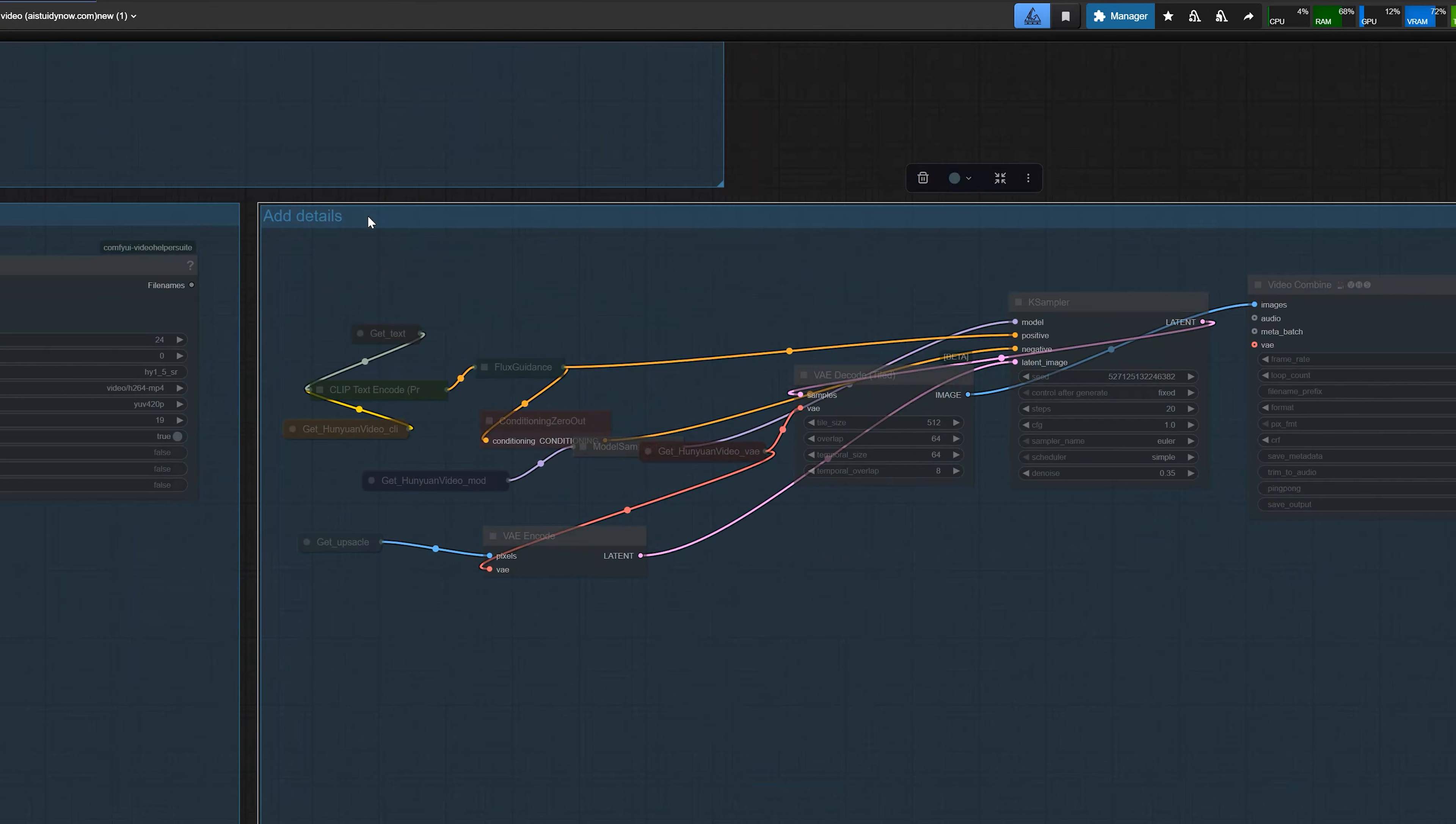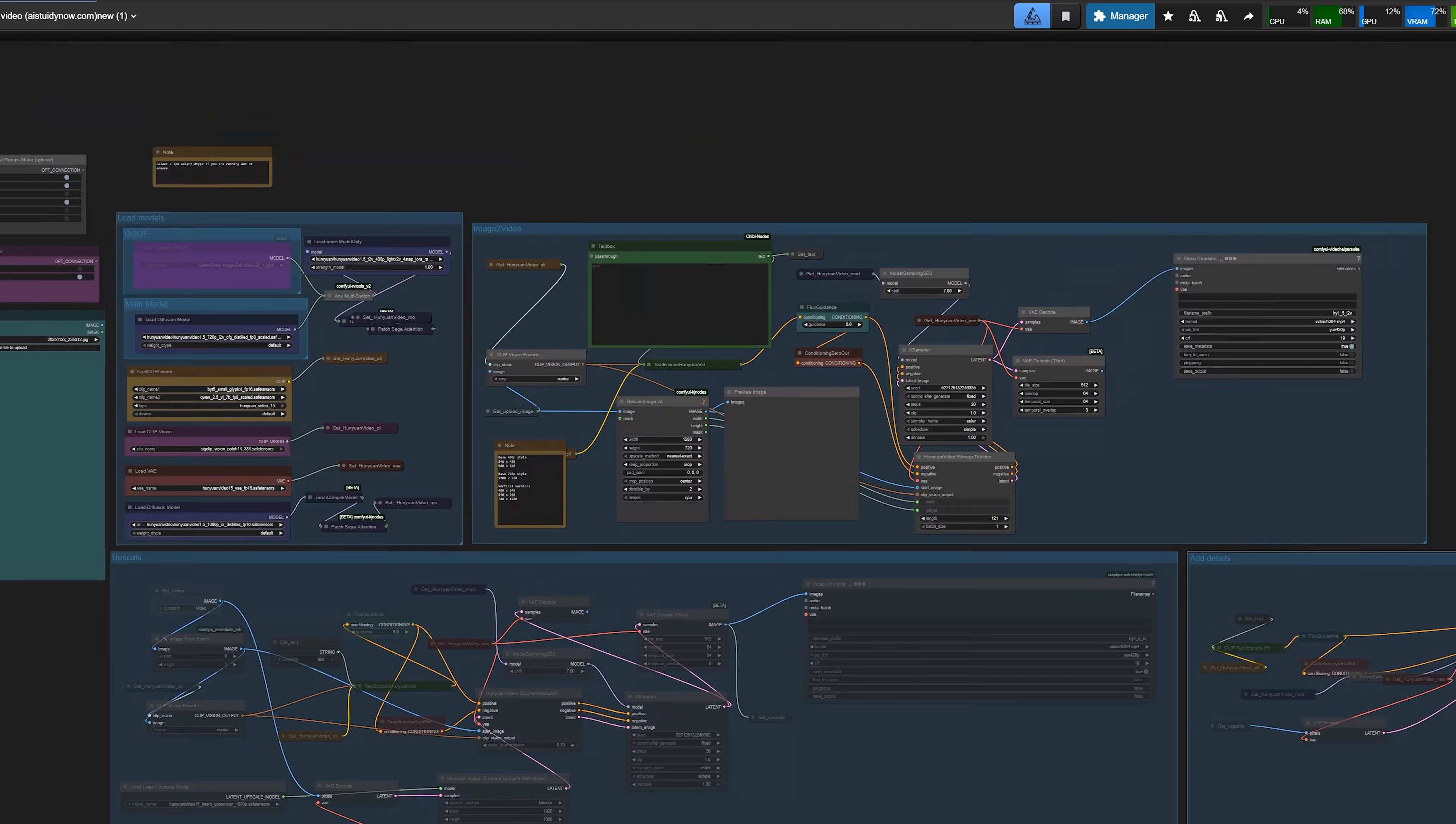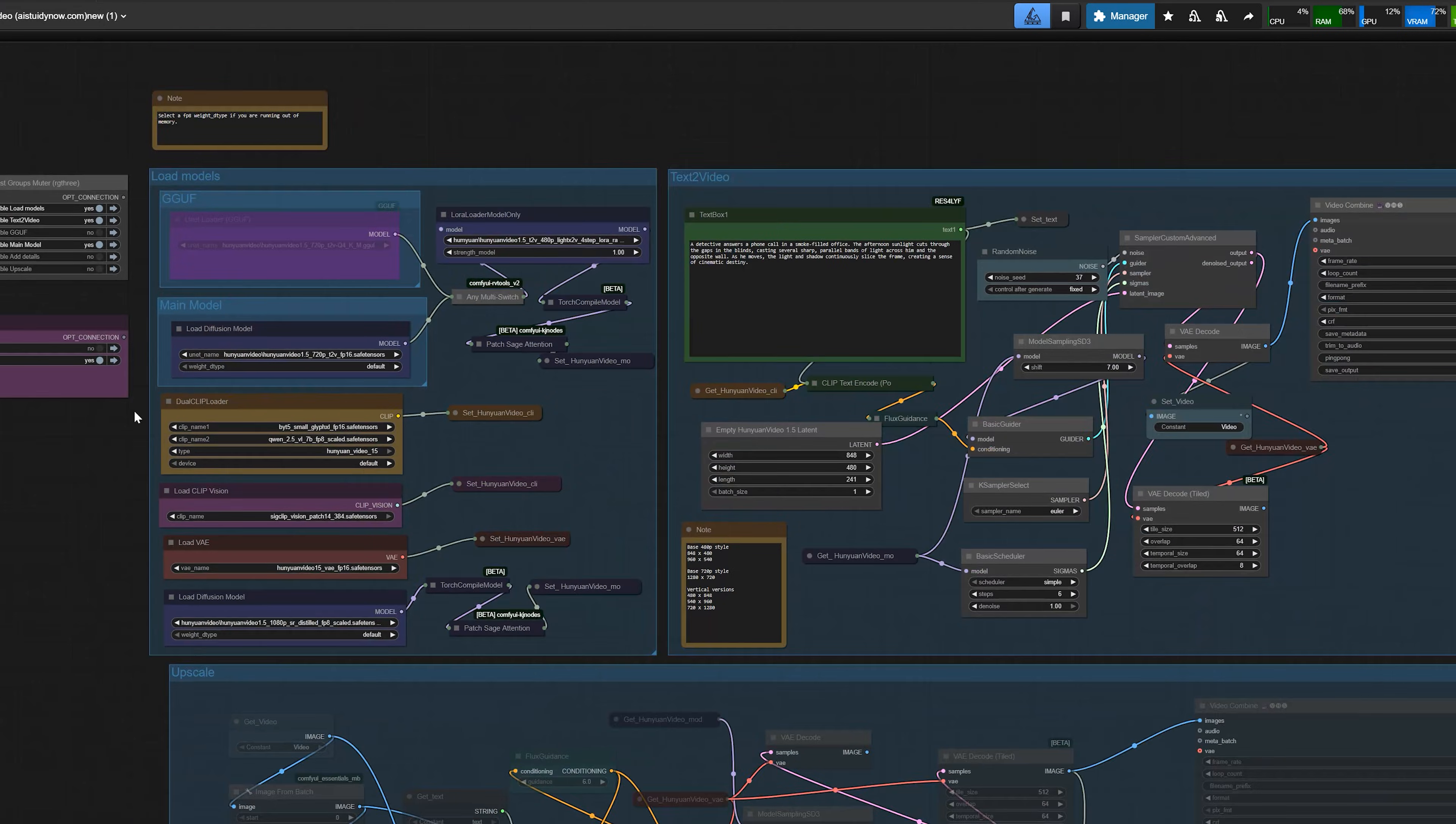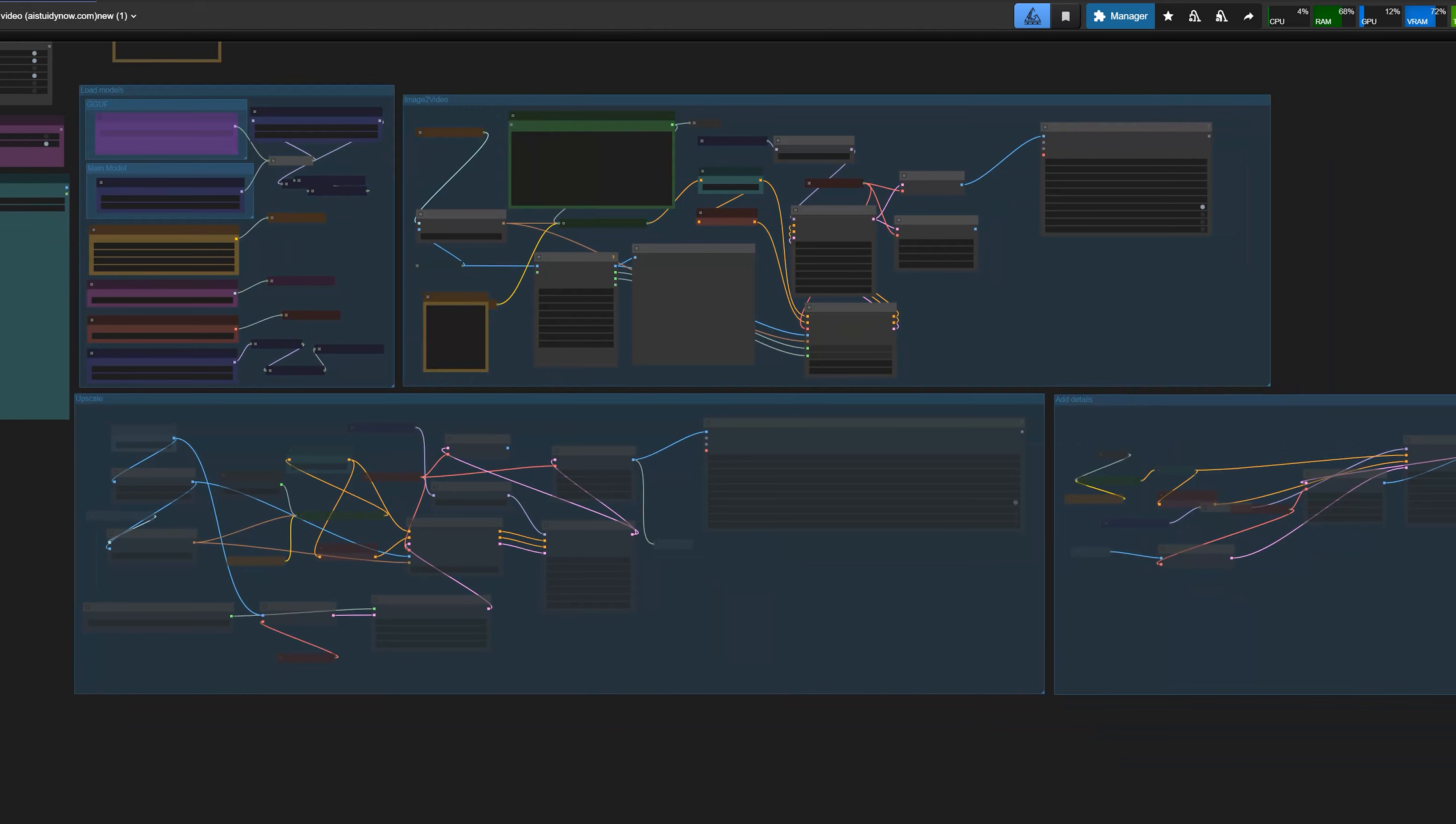First, I'll show you which files you have to download. Then we'll walk through the text to video workflow and after that, we'll look at the image to video workflow. And at the last, I'll show you how the upscale and SR groups actually change the video quality.